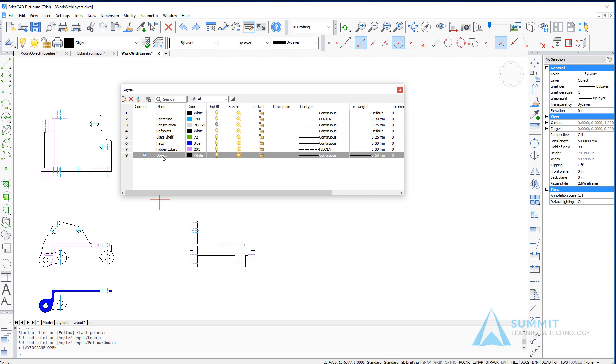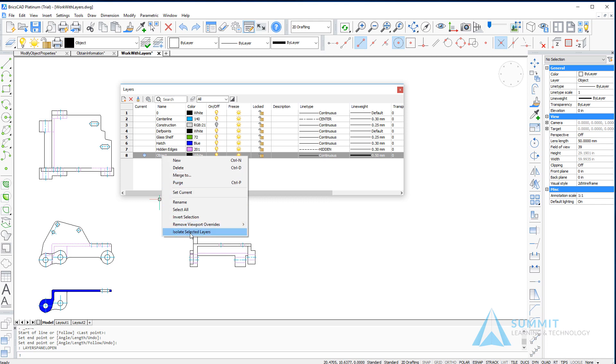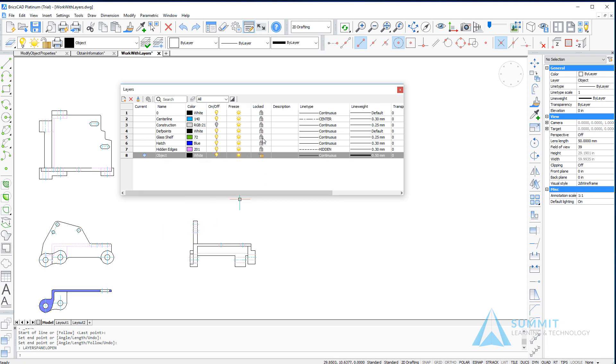We can see that we also can do things such as isolate selected layers. So if I select the isolate selected layer, you'll notice that all other layers in the layers panel become locked. Now this setting can be configured in BricsCAD to either lock layers, the non-isolated layer, or to turn them off. So depending on how your version of BricsCAD is configured, you may get a different result.